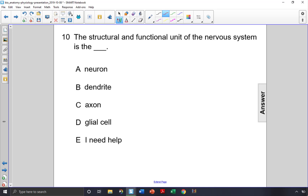The structural and functional unit of the nervous system is the what? The most basic functioning unit of an organ system is a cell. Dendrites and axons are part of a cell — they are cell structures — and a glial cell is a supporting cell in the nervous system.